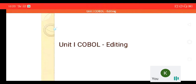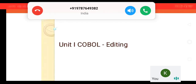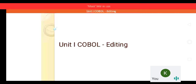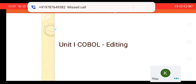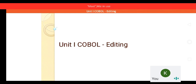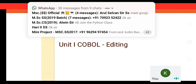Good morning. Today we are going to discuss an important topic from Unit 1 of COBOL: editing. This is an important topic because all data names and data values will get processed based on editing characters. We have various editing characters, and based on these characters, whatever data values you give to a data name will get processed.